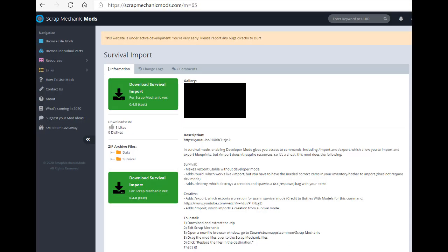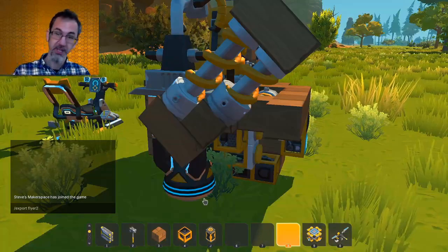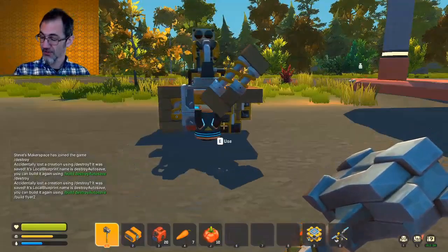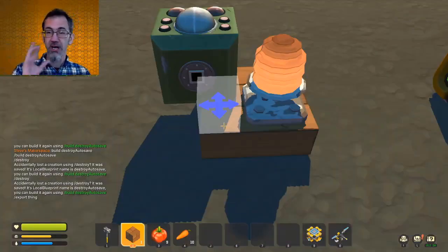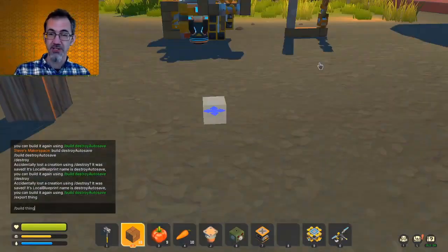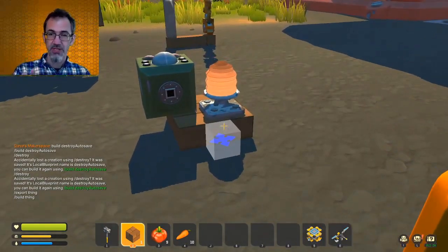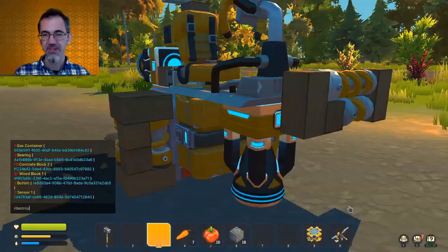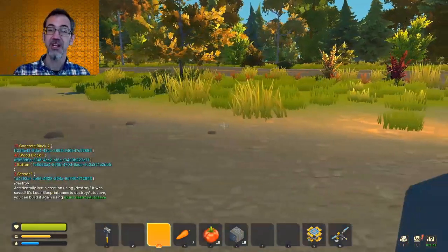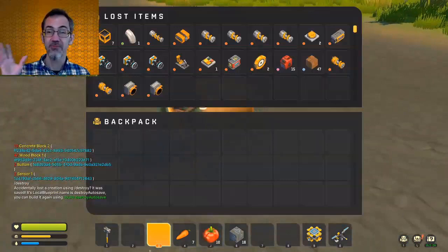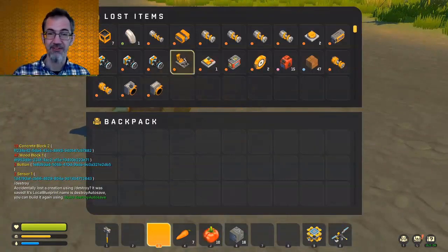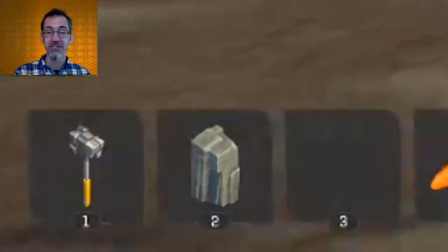There's also a survival import mod that lets you save and import in your creations. Unfortunately, the latest update broke the mod and the modder hasn't had time to fix it as of the time of this recording. But check out my video on the mod. Link is in the description. Hopefully Consolio will get that repaired soon.